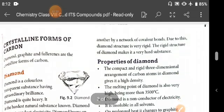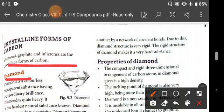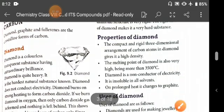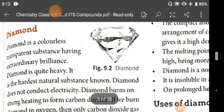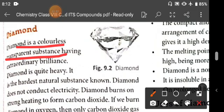Now we will study the crystalline forms of carbon. First, diamond. Diamond is a colorless transparent substance which has extraordinary brilliance. Diamond is quite heavy and it is the hardest natural substance known.